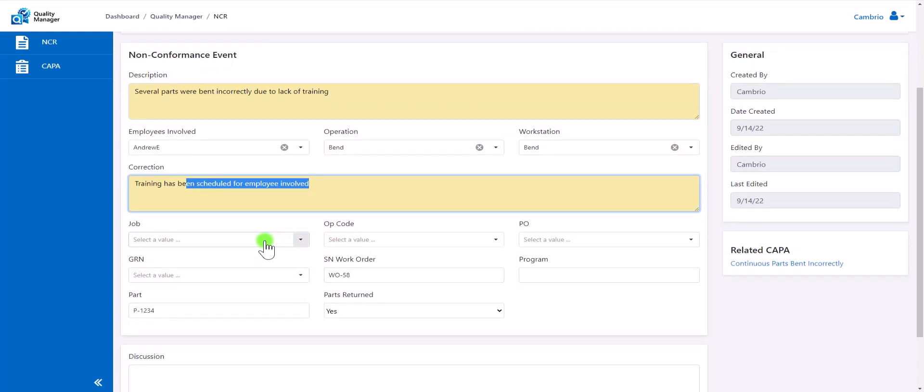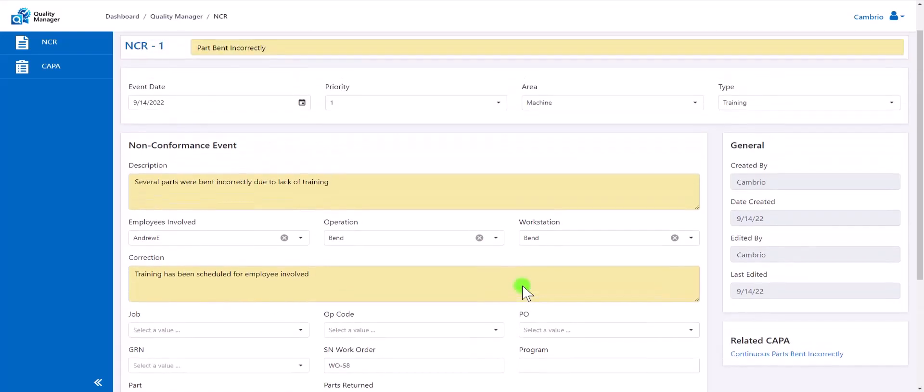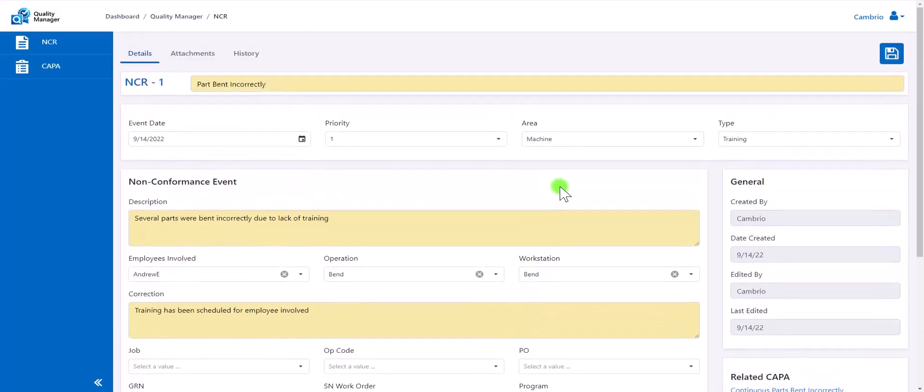Users will also be able to enter the job that this non-conformance event may be related to, the parts, and so forth. Users will also be able to create custom fields, such as this one right here, that can be custom made for more information.